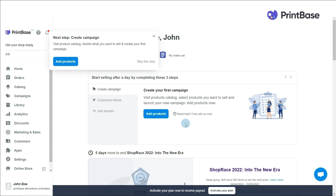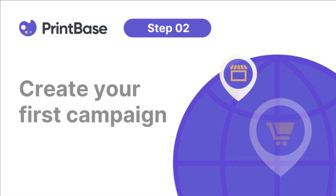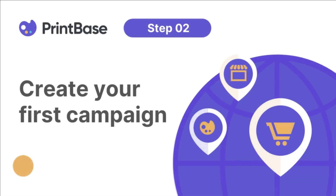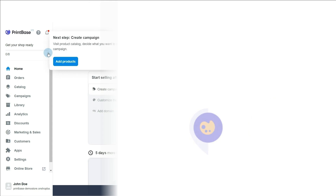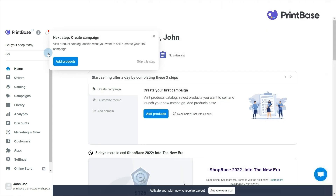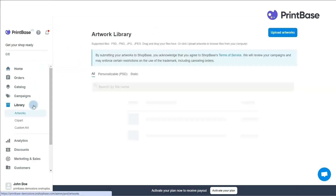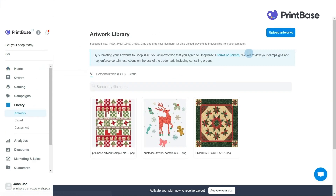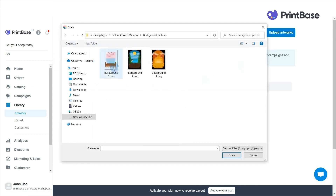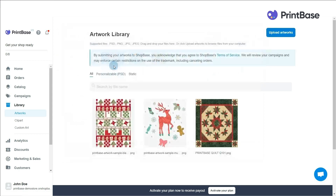After you've successfully created a PrintBase store, let's go ahead and create your first campaign. You will need to prepare design files for your print-on-demand products. You can upload them beforehand by clicking Library, then Artworks. Click Upload Artworks and choose the files from your computer.